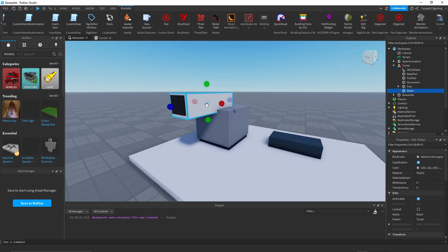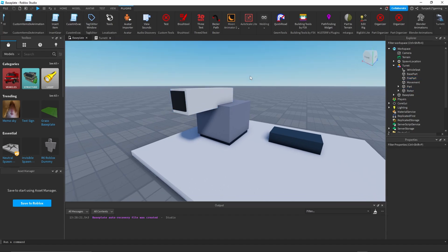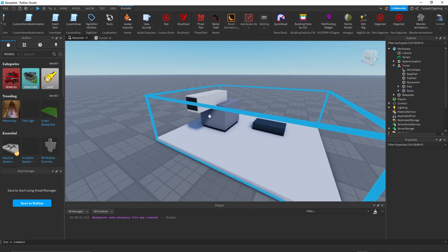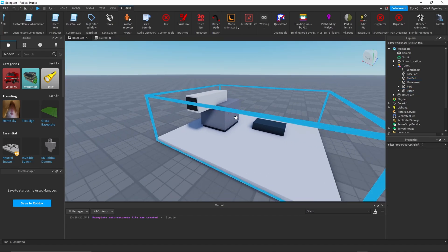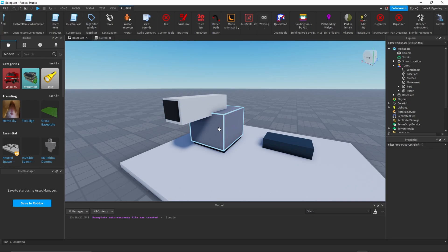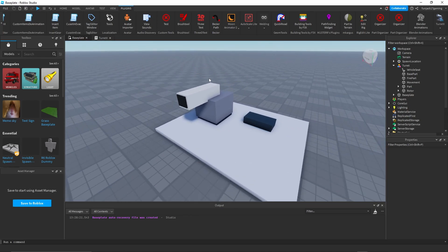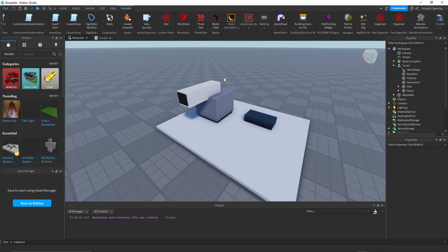Then we have to take our turret and weld it to the fire part, so we'll weld them together. Now it should be done with that part. You do not want to weld the movement parts together - like I don't want to weld the rotation part with the base part because it's not going to work.